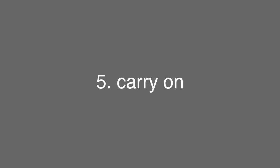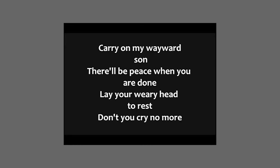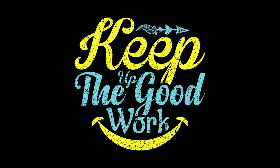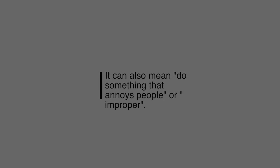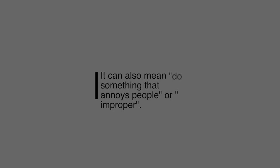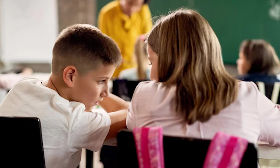Our next one today is carry on. This one can mean to continue doing something. Carry on my wayward son. Just kidding, that's a song. Carry on my wayward son. He carried on despite the fact everyone was against him. He kept doing it. And also it means to do something maybe that annoys people or is improper or foolish. He's always talking in class, carrying on too much.